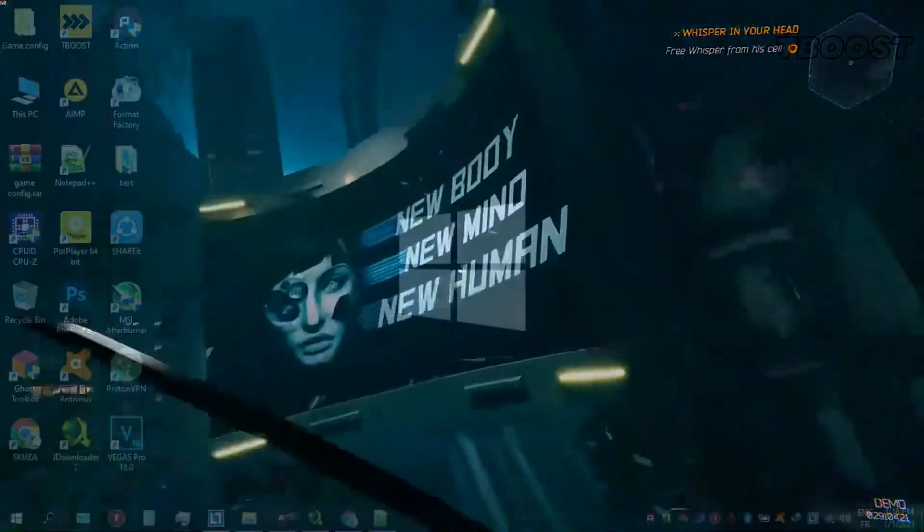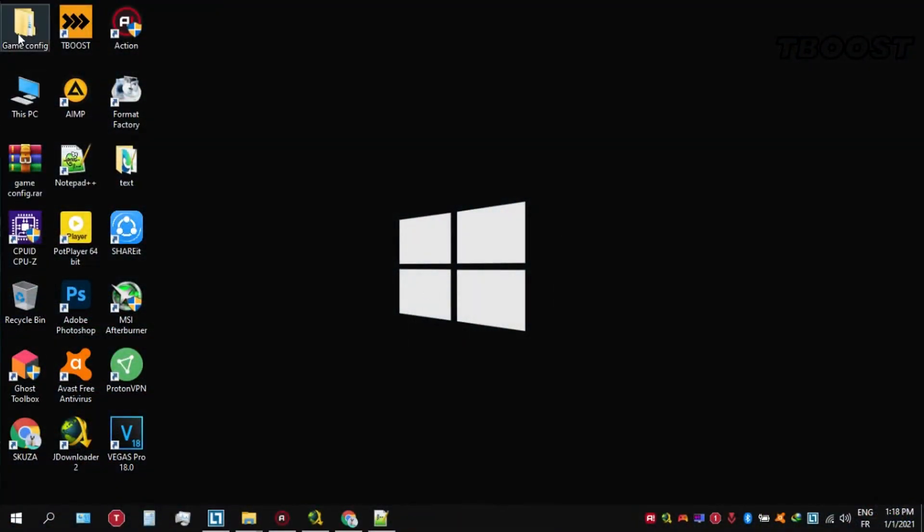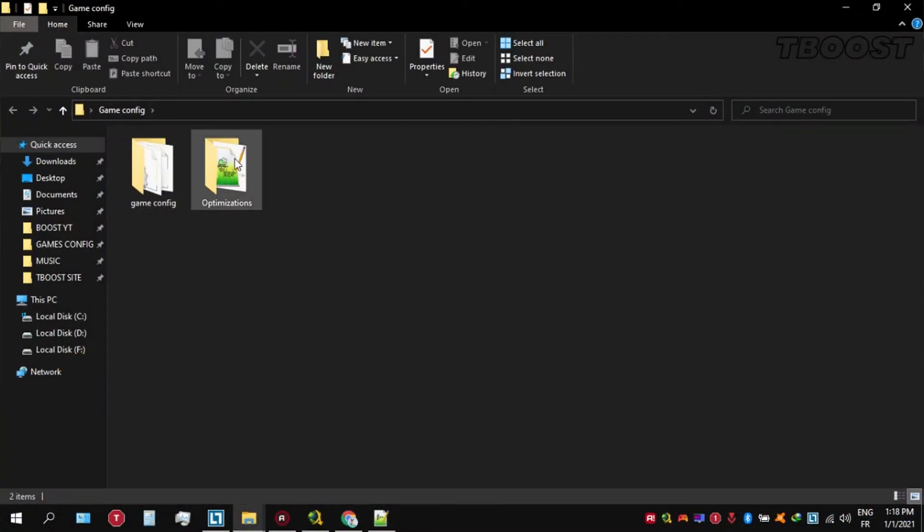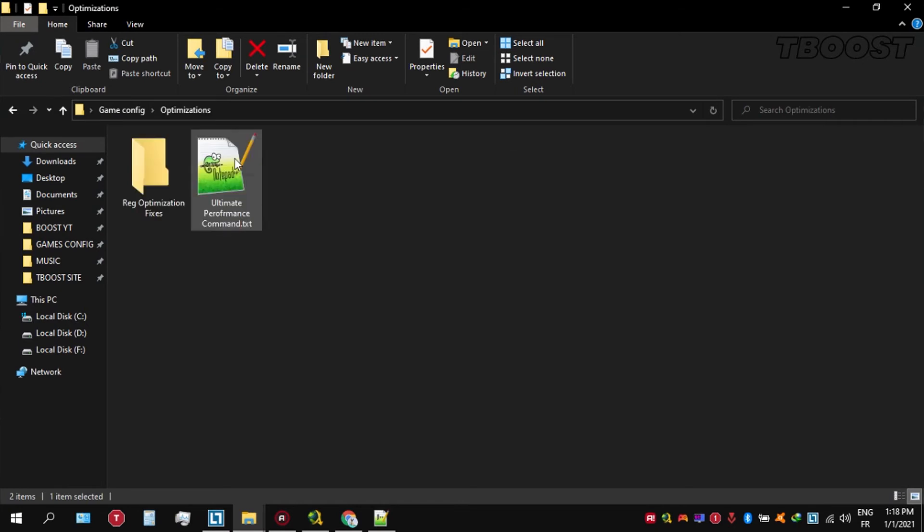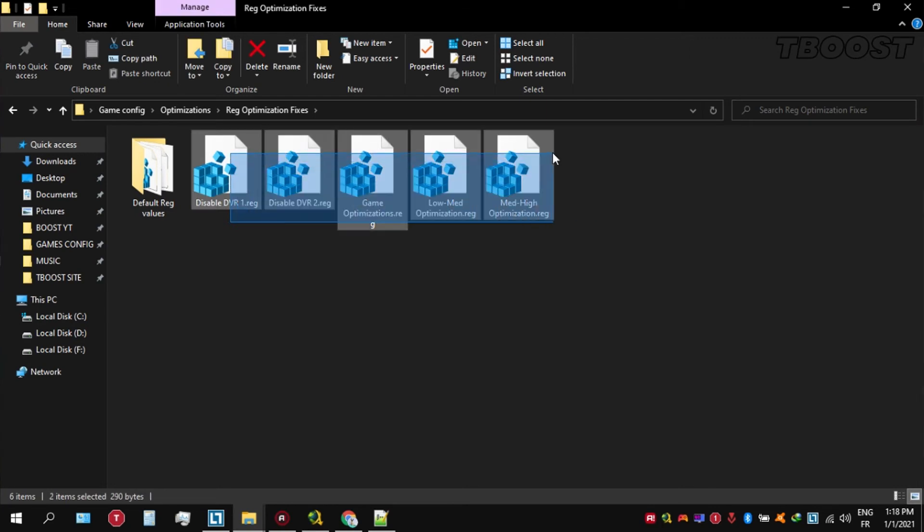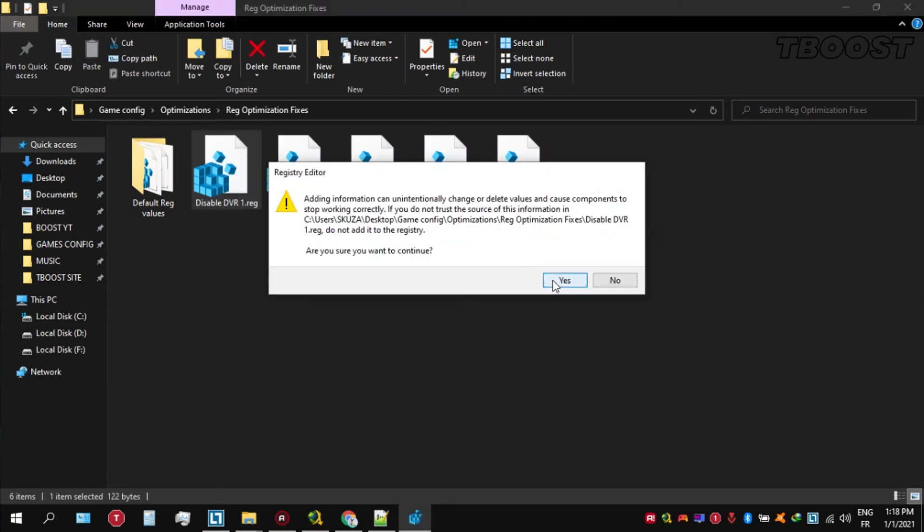Next we will be doing some optimizations that are going to be a lot easier to apply. Open the optimizations folder, then now we're going to be looking for the reg optimization fixes folder. You will find a bunch of registry files and we're going to be applying them one by one.